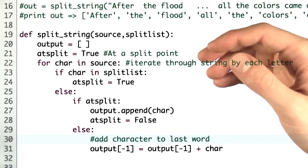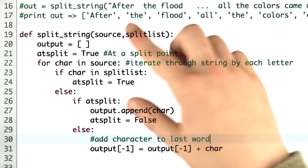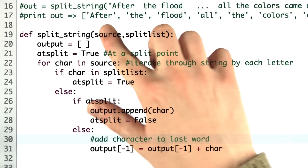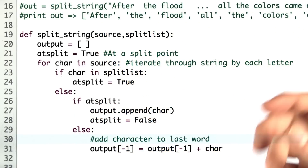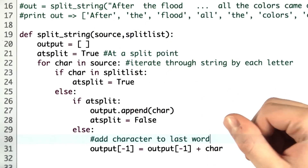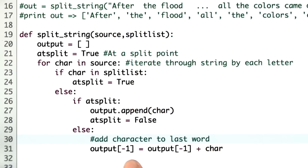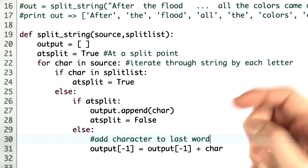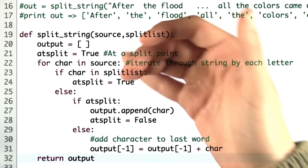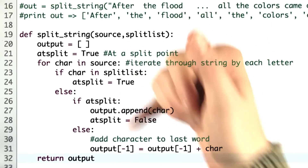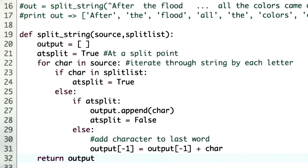If we're not at a split point, but rather building up a word, such as in the middle of 'after', we simply add the current character to the end of that word. Output negative one finds the last entry in the output list, and we simply append the character using the plus operator. Once we've gone through every character in our source string, we return the output list.